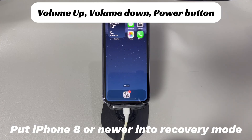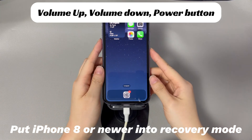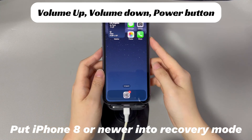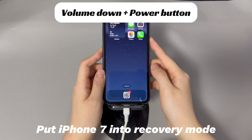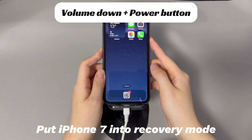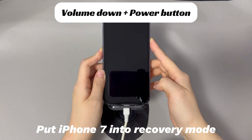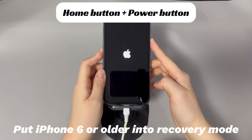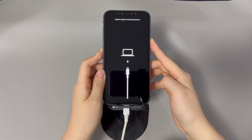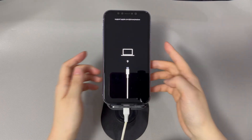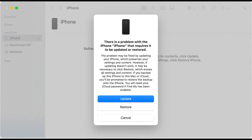For iPhone 8 and later models: press and quickly release the Volume Up button, then press and quickly release the Volume Down button, then press and hold the Side button until the recovery mode screen appears. For iPhone 7 and 7 Plus: press and hold the Volume Down button and the Side button simultaneously until the recovery mode screen appears. For iPhone 6s and earlier models: press and hold the Home button and the Side or Top button simultaneously until the recovery mode screen appears. Once in recovery mode, iTunes or Finder will detect it and prompt you to update or restore. Choose Restore to erase your iPhone and remove all content and settings.